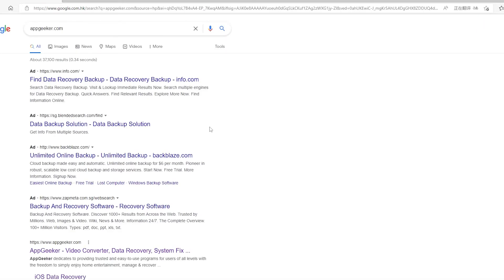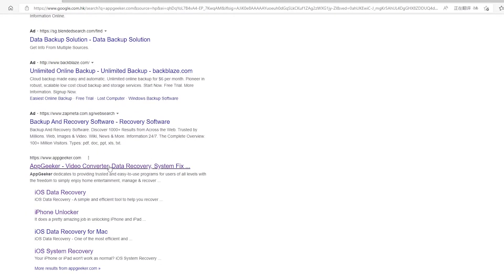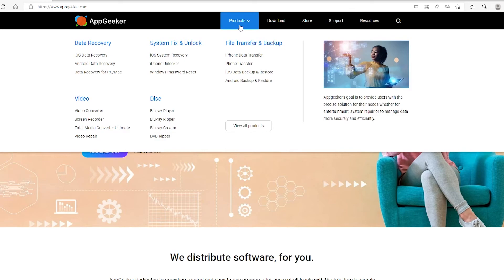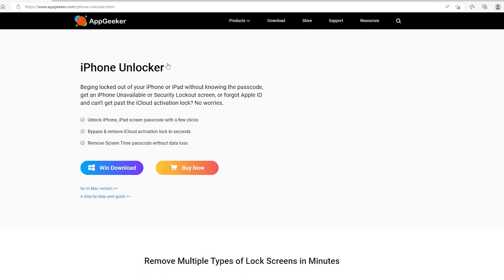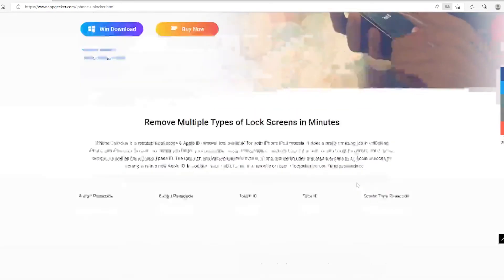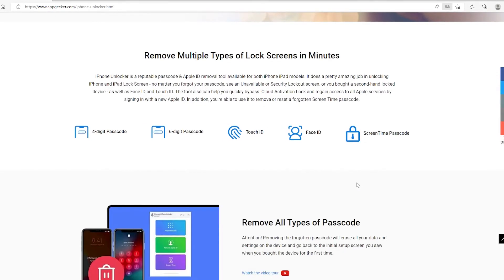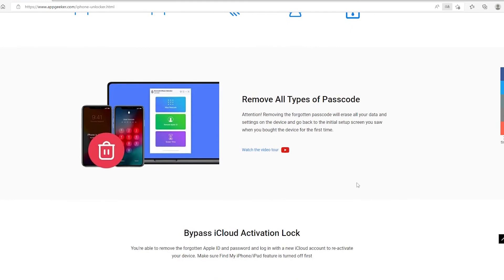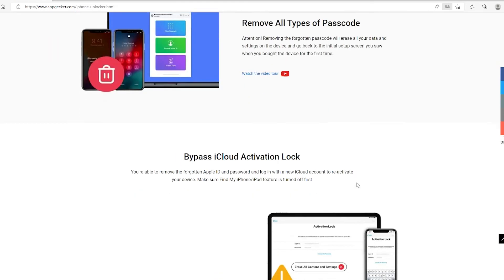If you'd rather not use iTunes, here's an iTunes alternative named iPhone Unlocker that can unlock a forgotten passcode on iPhone and bypass the iPhone Unavailable or Security Lockout screen. You can find this software at appgeeker.com and it's easy to use.